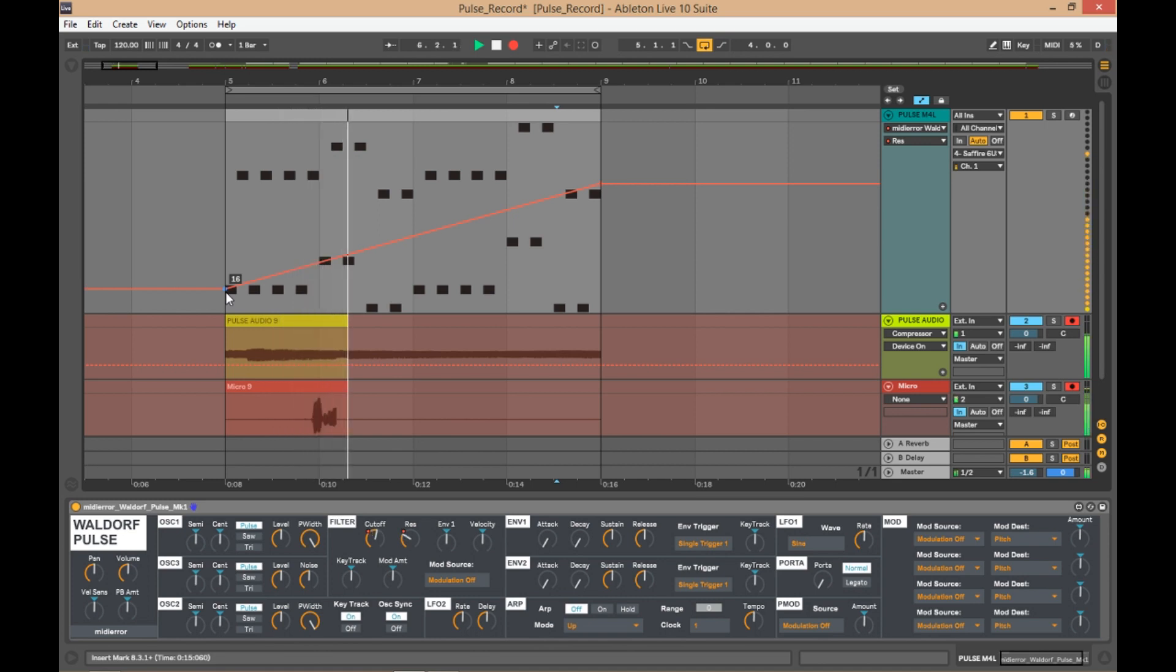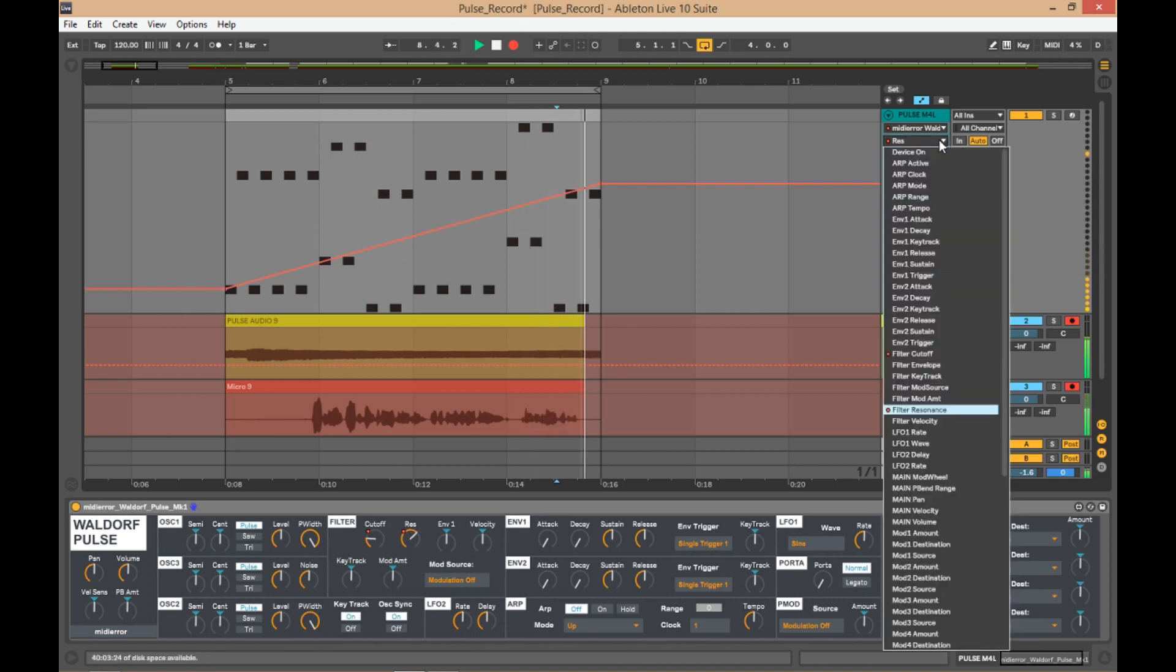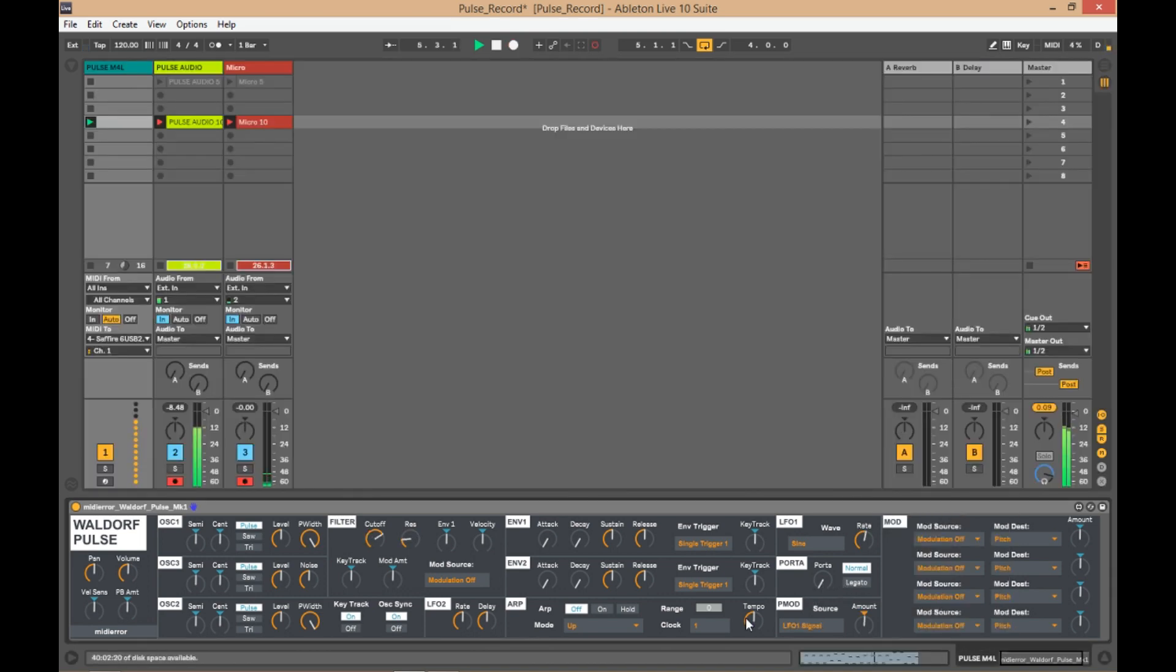Good, so then everything can be automated, everything that you're working on can be saved within the track. Yeah, everything's changeable.